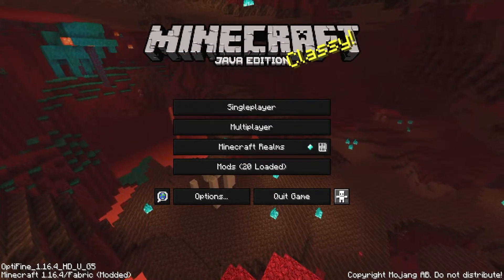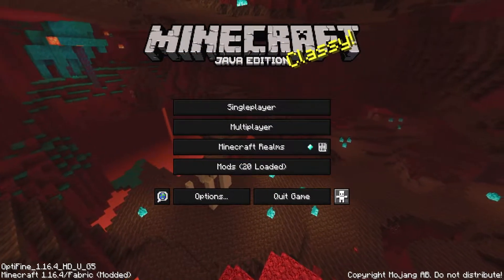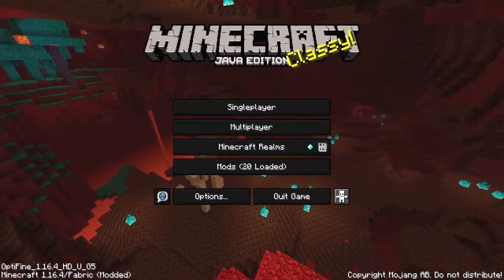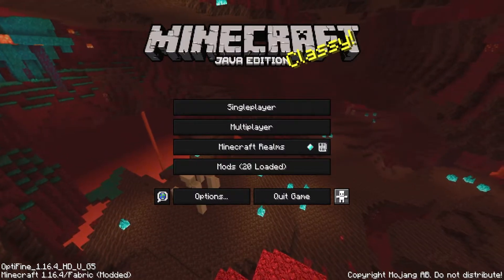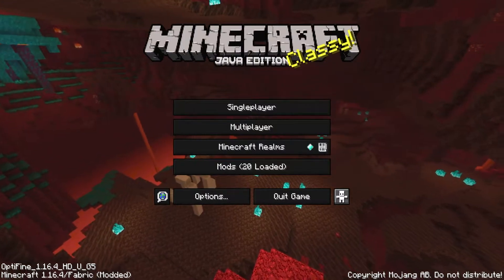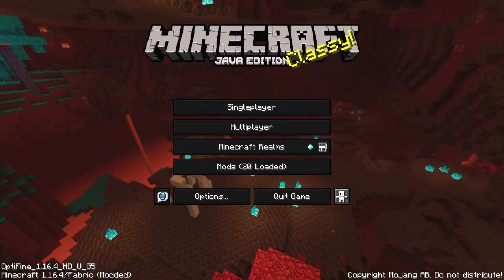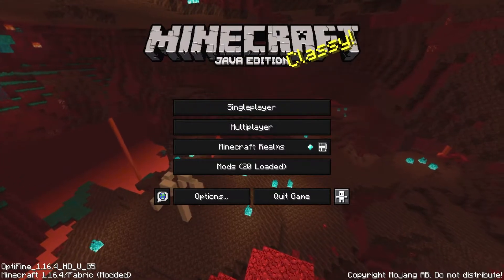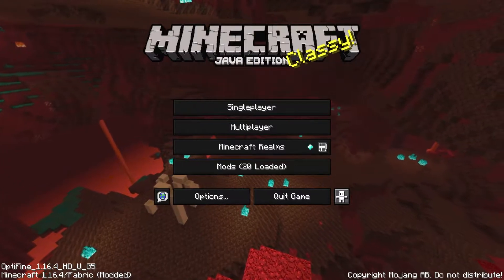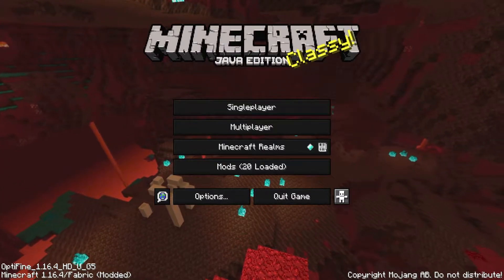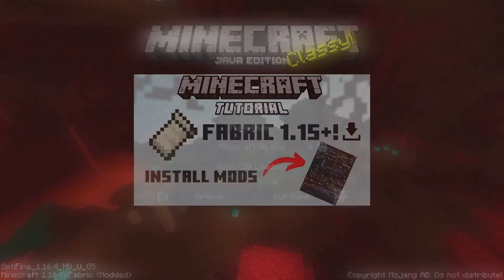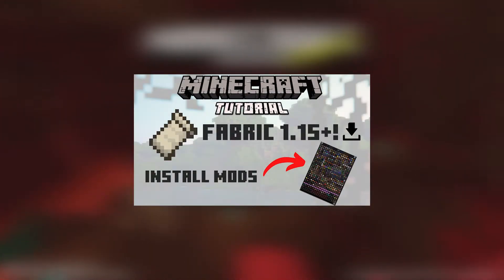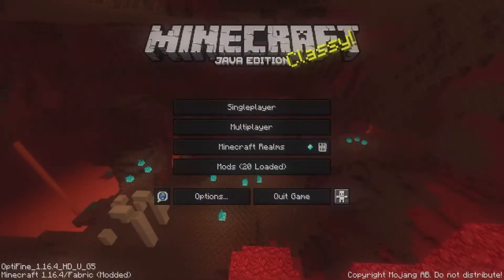We're loaded up in Minecraft 1.16.4. For this, you are going to have to have Fabric Modloader, or any other modloader that can run MiniHUD and Malib. If you don't have those mods installed, I have a whole video on how to install Fabric Modloader and mods, which I will link in the description.